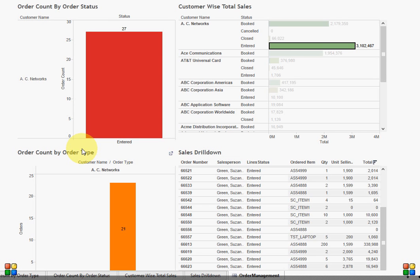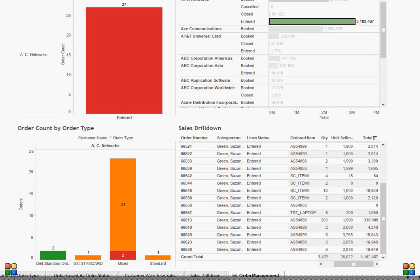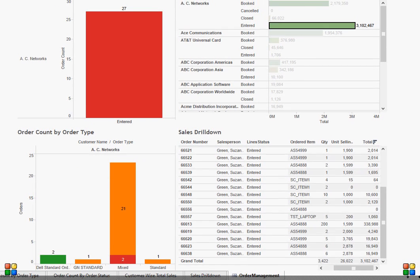So these are the high-volume orders which I would like to ship as quickly as possible so that I can book revenue. Let's look into these 27 orders. Out of these 27, 23 are of type mix, and then there are some orders which belong to standard and custom order types.